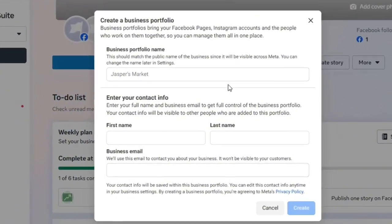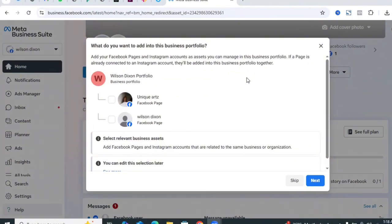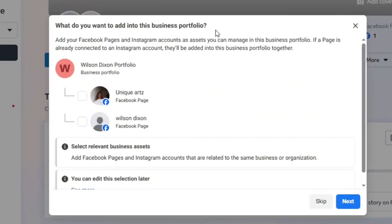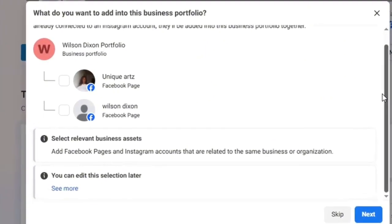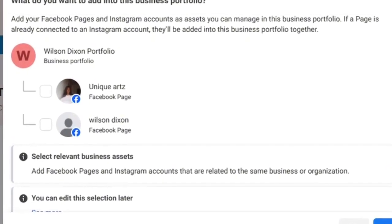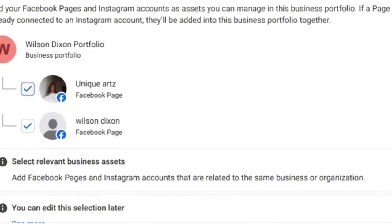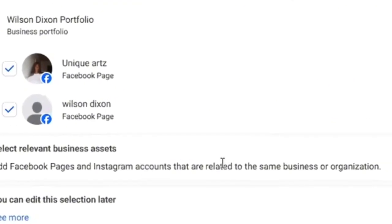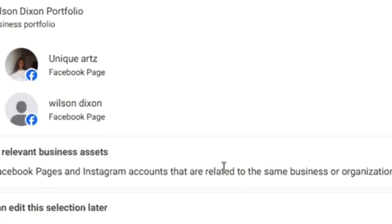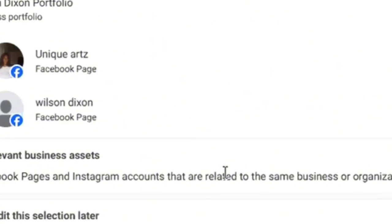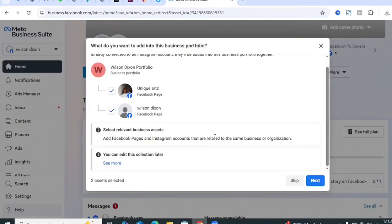Once your Business Portfolio has been successfully created, it will take you to a screen asking what you want to add. You can add your existing Facebook pages. If you have an Instagram account or other ad accounts you also want to add, you can do that here. A portfolio is like a dashboard or space where you can manage all your advertising assets — including Instagram, Facebook pages, WhatsApp accounts, data pixels, and more.